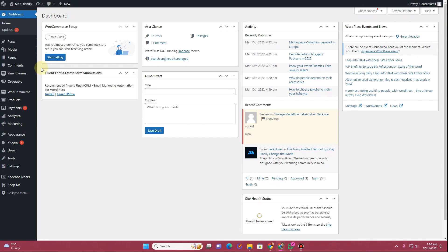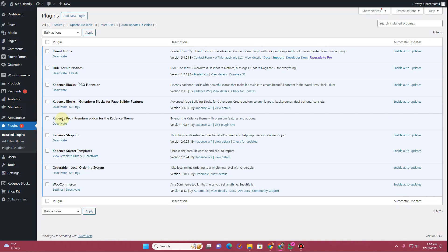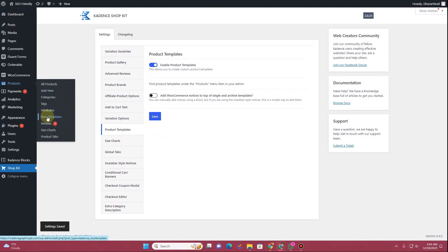The first thing you want to do is log into the dashboard of your website. From the dashboard, go to the plugin section and ensure that you have the Cadence Shopkit plugin installed. I have this plugin already installed. You will see an additional option — Shopkit. Click on Shopkit and under product templates, make sure you have the product template option enabled, then click Save.